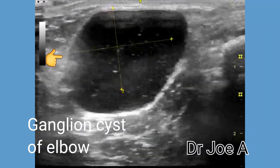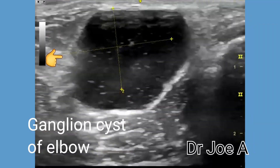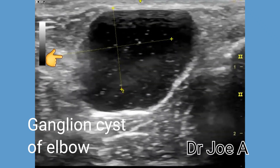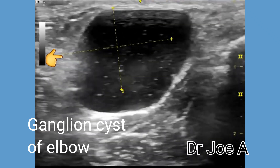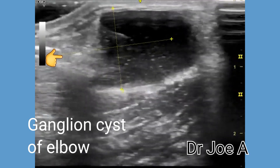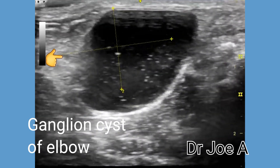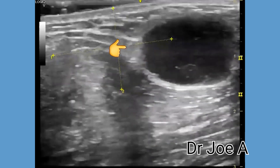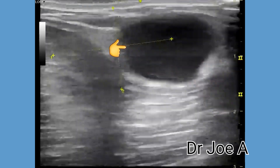This patient has a ganglion cyst of the lateral aspect of the elbow. A ganglion cyst is a common benign growth that is cystic and appears on the wrist of the hand, but can also occur in other parts of the body, including the lateral aspect of the elbow.